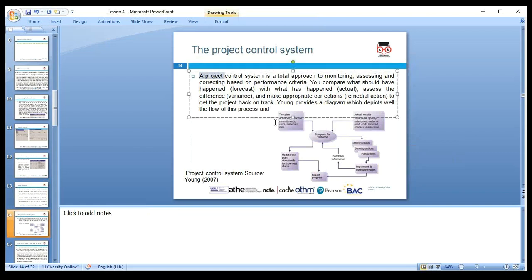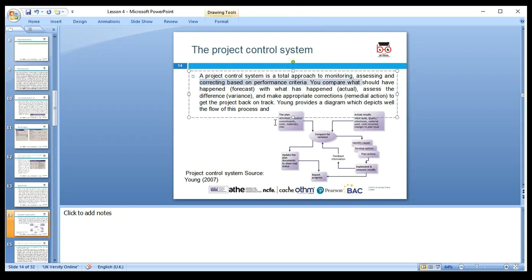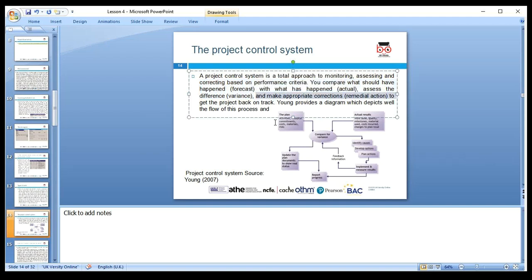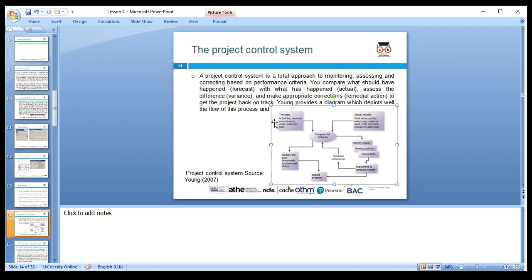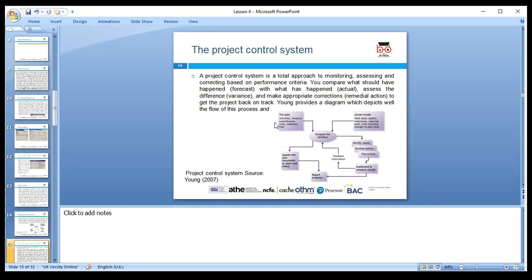The project control system is the total approach to monitoring, assessing, and correcting based on performance criteria. Compare forecast and actual results — there can be a variance. Assess the difference: why did labor cost 150,000 when we said it would cost 100,000? That 50,000 overage could be due to poor staff management or a manager not monitoring appropriately. We need to get back on track. According to author Young, we can look around the project plan, update project documents, and follow the budget and actual results — that is quite crucial and will help reduce the risk.